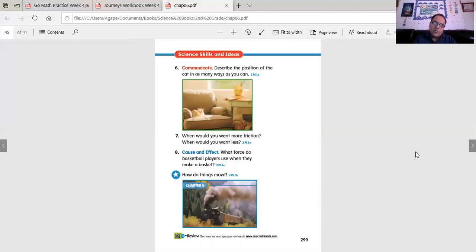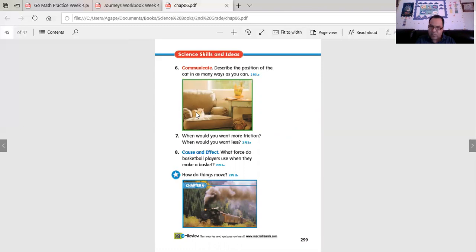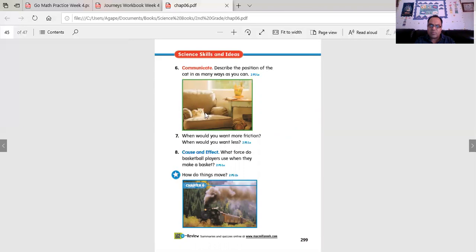It's all about communicating with others. Describe the position of the cat. Describe the position of the cat in as many ways as you can. One, you can say the cat is where. You can use the word on to describe where the cat is on. You can describe beside to describe where the cat is beside. Those are just two ways to describe that.